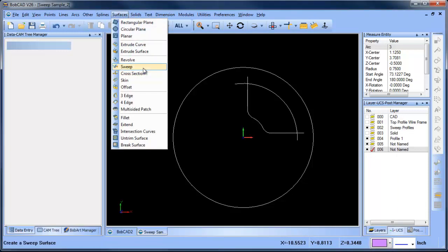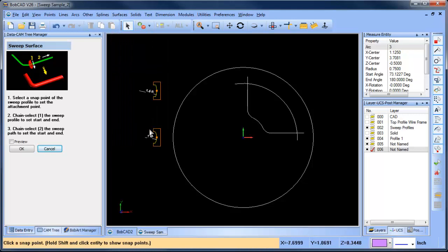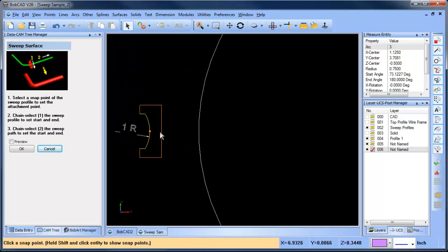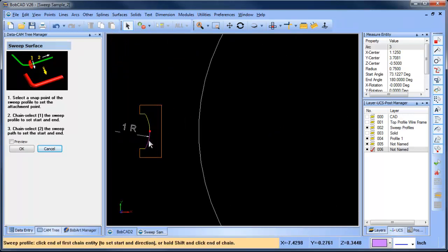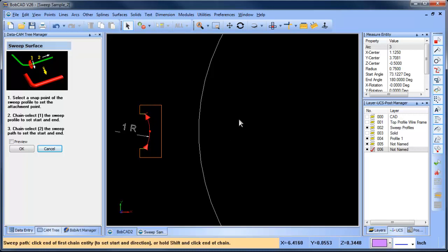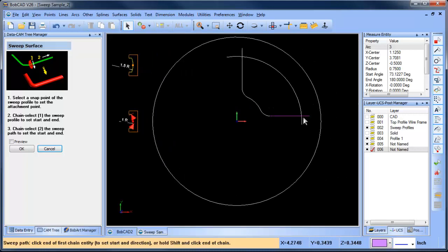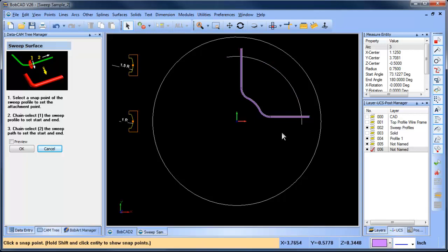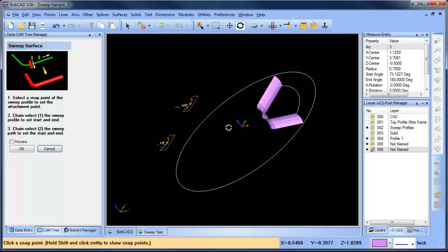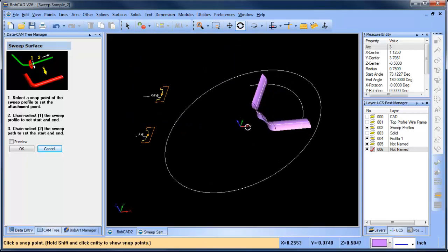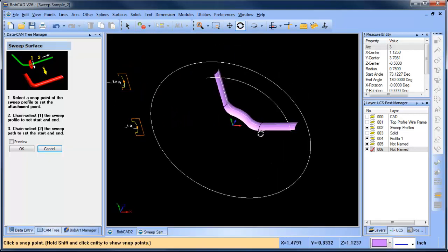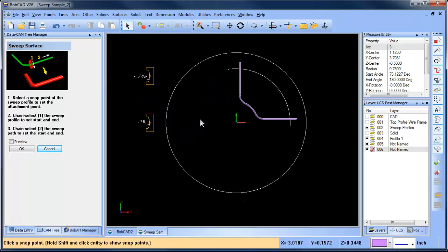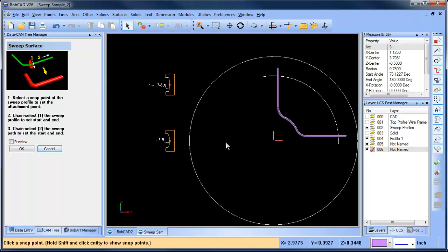We're going to do surface sweep, and just like in the other video, we'll select our attachment point and then we're going to select our profile. And then from here we're going to select our chain, and here you can see we have our first swept surface generated.